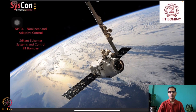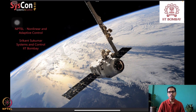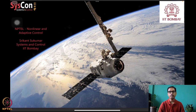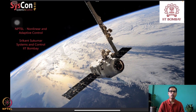Hello everyone, welcome to yet another session of our NPTEL on non-linear and adaptive control. I'm Srikant Sukumar from Systems and Control, IIT Bombay. We are into the ninth week of this course on adaptive control, and I think all of you would agree that we have seen a sufficient number of analysis and design methods for you to be able to pick up real applied practical problems and directly apply the methods we have discussed.